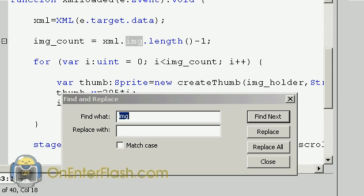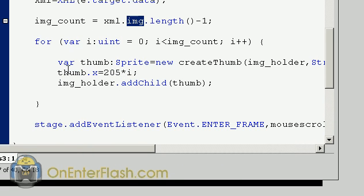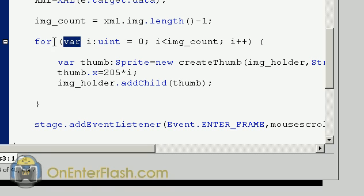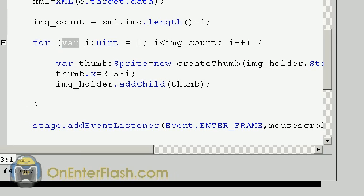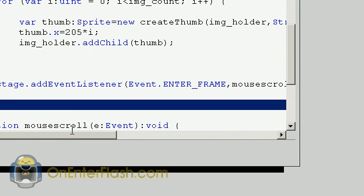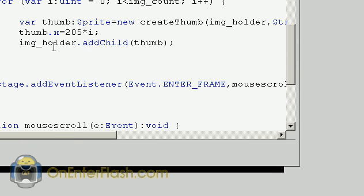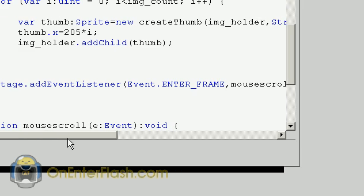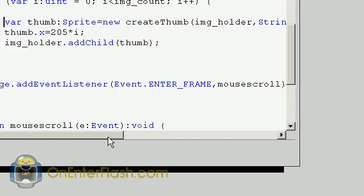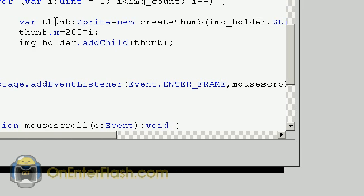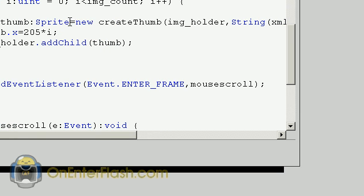Now we're going to go through a for loop. If you know how to create one: for, you create a var, you set it to a uint equal to zero. If i is less than img_count, i plus plus. Now this is where that ActionScript file we just copied and pasted comes in handy. We set this new variable called thumb, we datatype it to sprite and we set it to a new createThumb. Remember that createThumb? What we need to do is put in the image holder, remember that blank sprite that we created in the beginning.